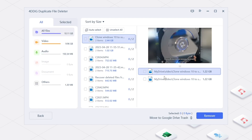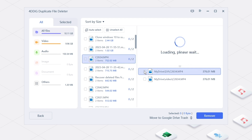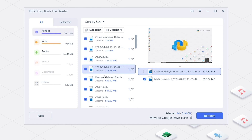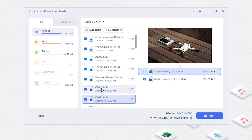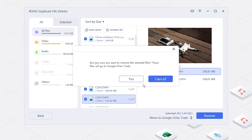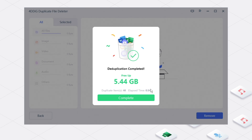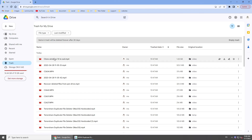Duplicate files will be listed here. You can check by file type. Review the duplicates and select which files you want to remove. Or you can click 'Auto Select' to select all the duplicates. Then you can choose to move to Google Drive Trash or Delete forever. Click 'Remove'.